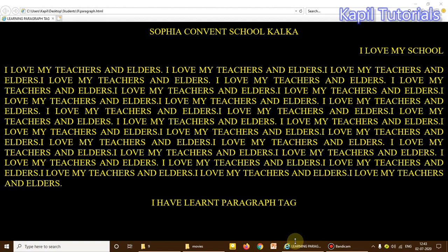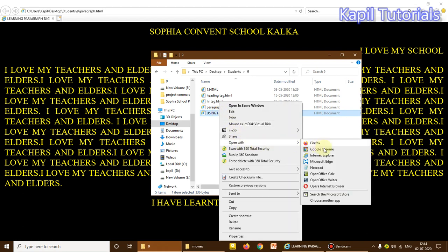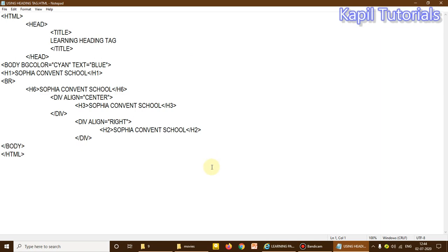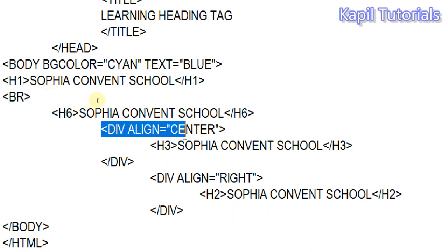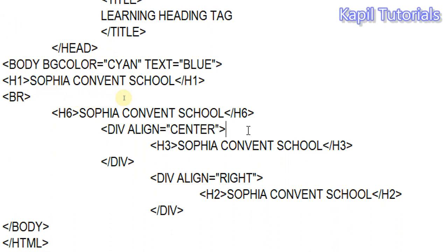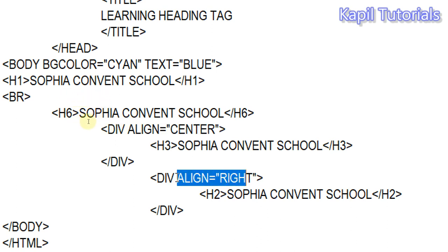Dear students, today I'll be teaching you about the paragraph tag. Last time I taught you about the div align tag. For a quick review, if you open the coding for that program, you'll see I used div align. One attribute — that means the property of div align — so we used align equal to center, align equal to right, meaning we were using the align attribute.